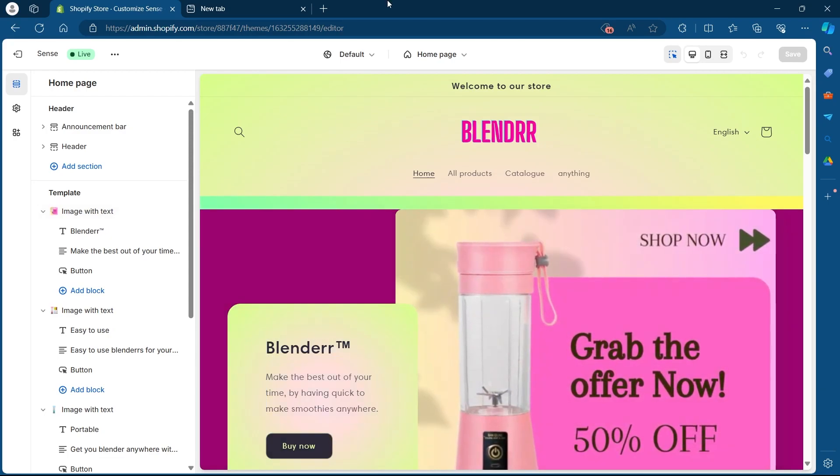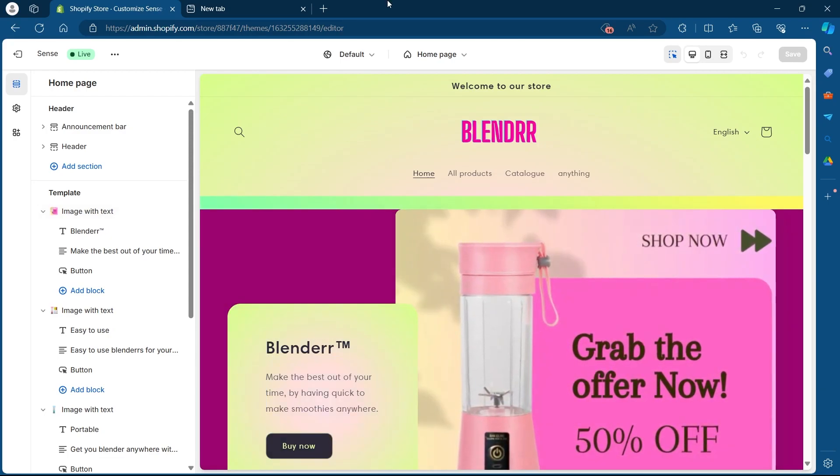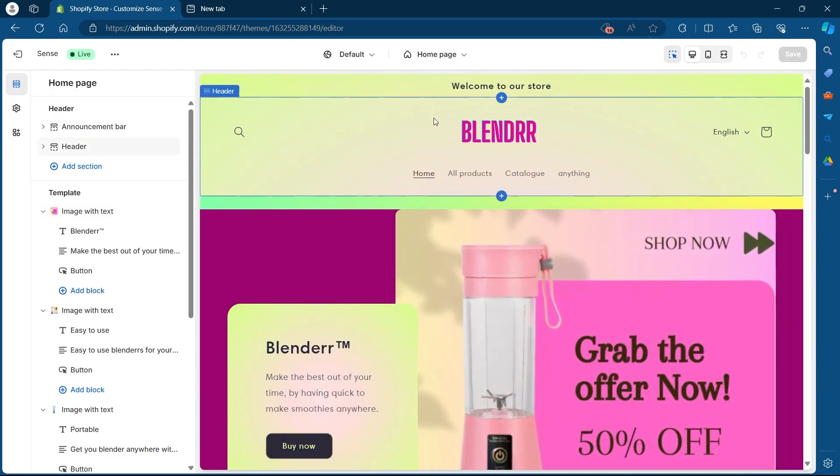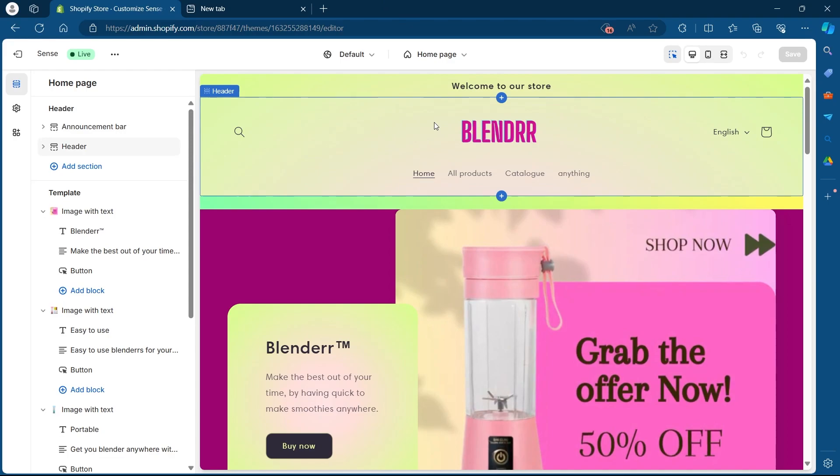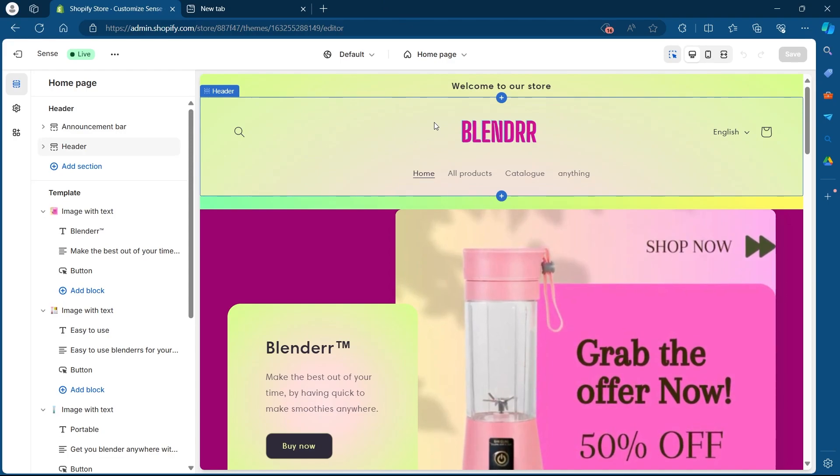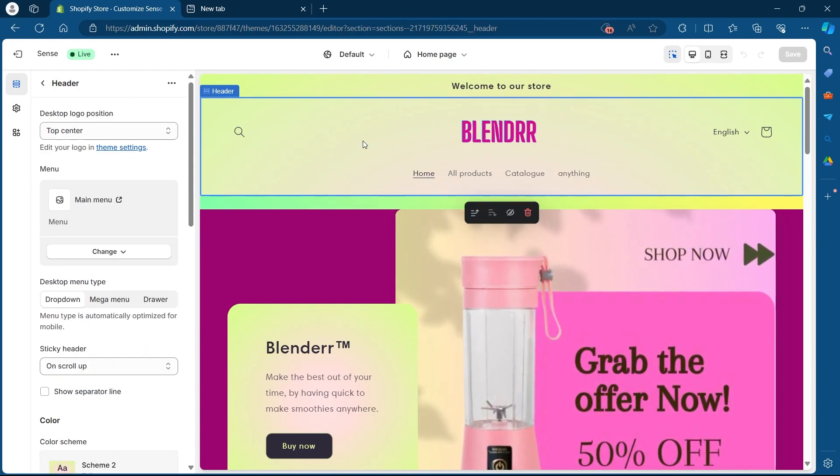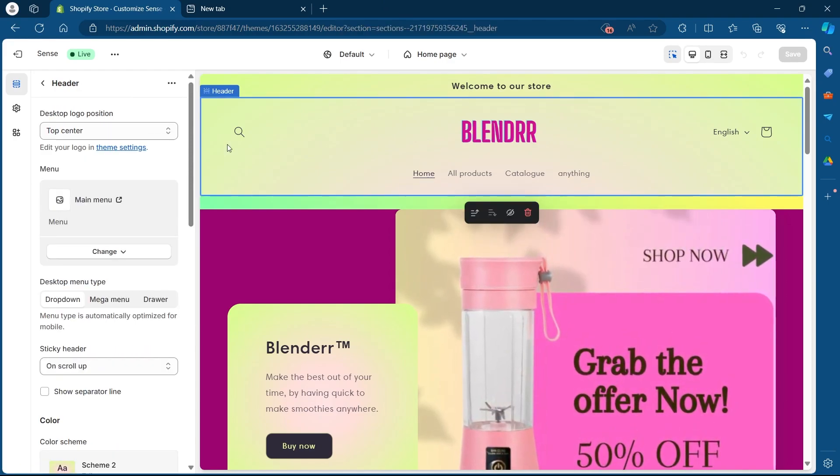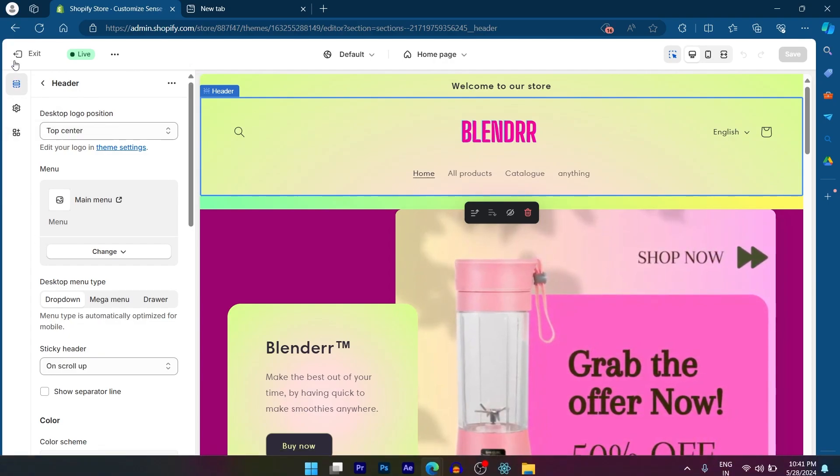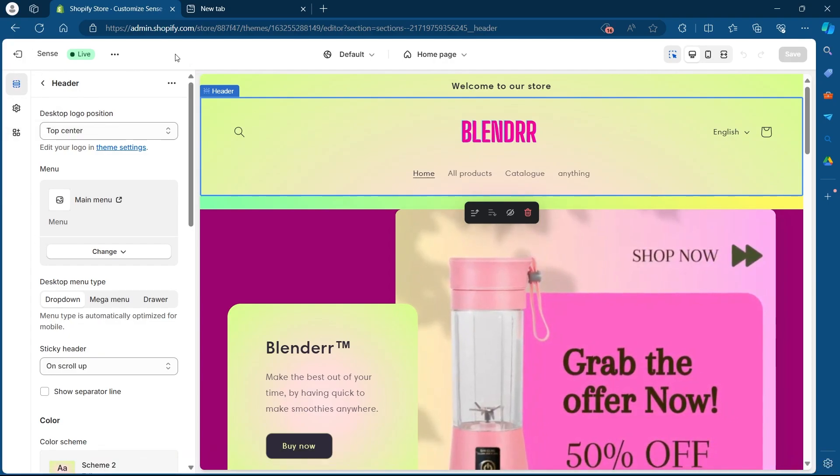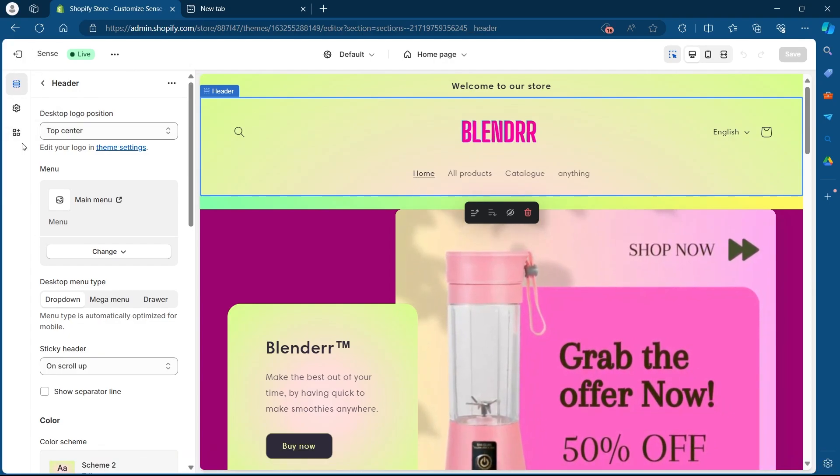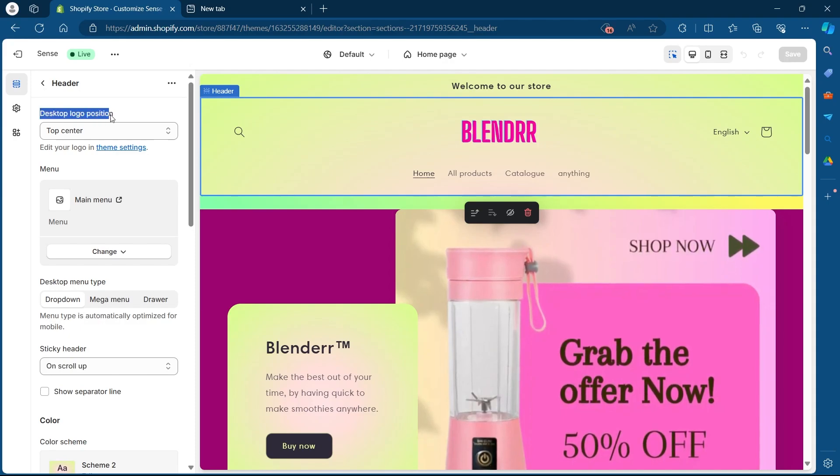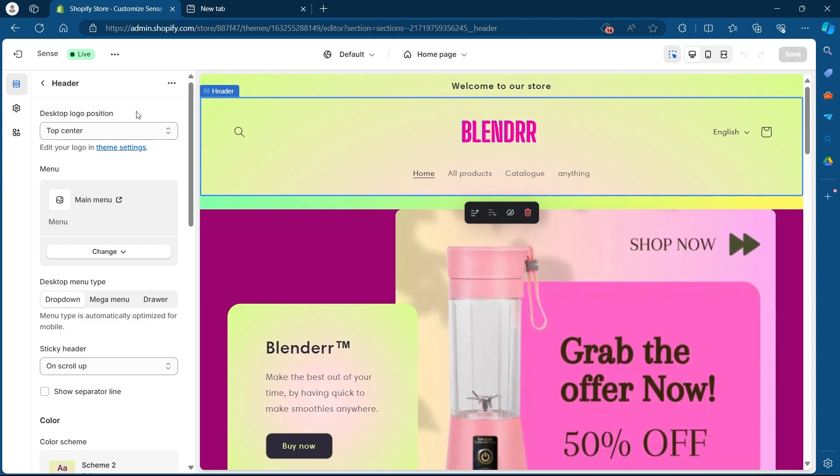In order to change the logo position on your Shopify store you'll have to first of all select the header. So left click on your header. Now when you click on header you will see the settings on this left corner of your screen just changed and the first option it gives us is desktop logo position.